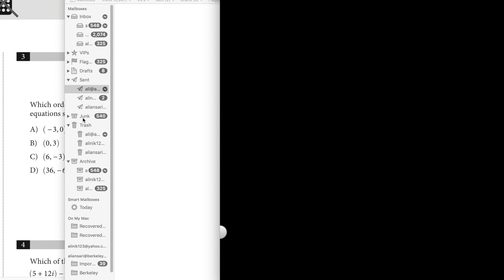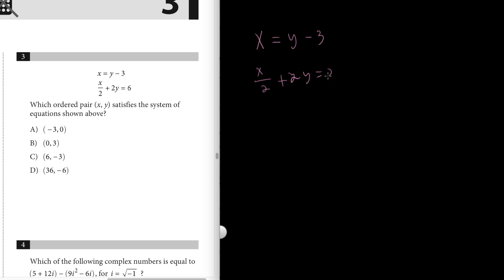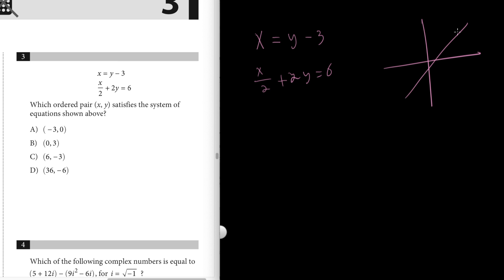For number three, we have a system of equations to solve: which ordered pair (x, y) satisfies the system? We have x equals y minus three, and x over two plus two y equals six. These are two lines, and solving the system means finding the point at which they intersect. I'm going to solve for y in both equations and set them equal to each other.